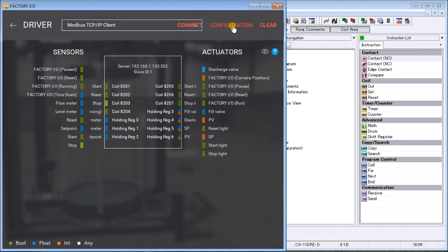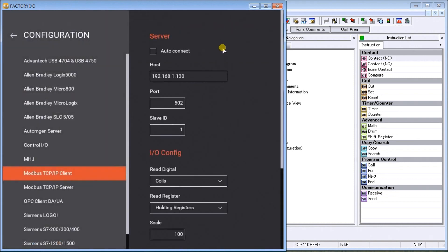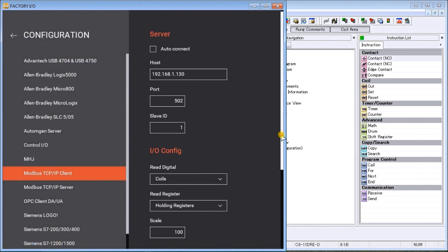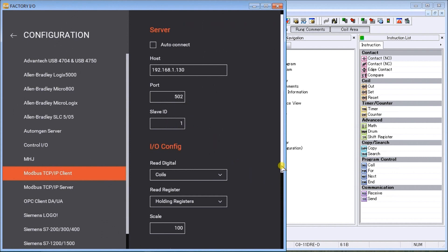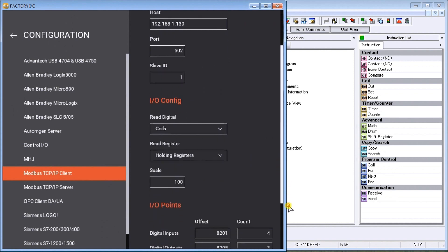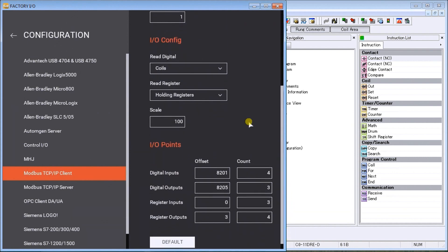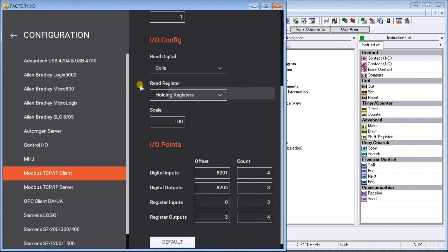Once we've selected our Modbus TCP/IP client, we can look at the configuration. Under the configuration you will see that we have our host port which is 192.168.1.130, port number 502, which is the default for Modbus TCP, and our slave number is one. Our IO configuration has our read digital set for coils and our read register set for holding registers.